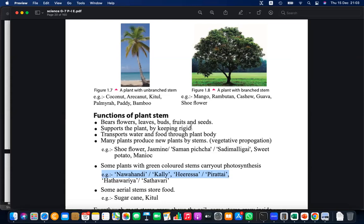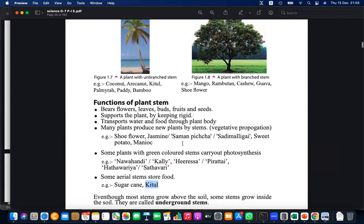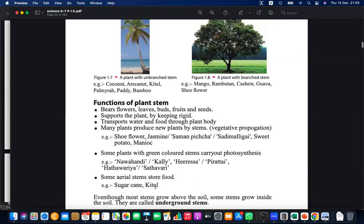Some stems store food. Sugarcane is a major sugar source — the stem is the storage. Kithul is another example, used for making kithul flour, honey, and sugar. It is a nutritious food source consumed by both humans and elephants, though it needs to be processed before consumption as it is difficult to consume directly in raw form.